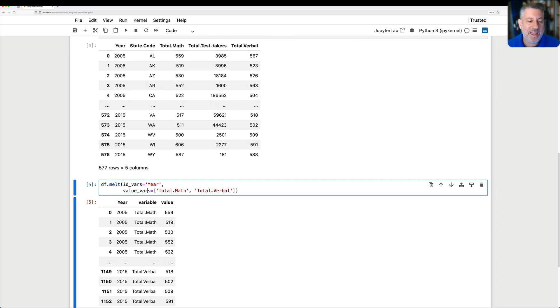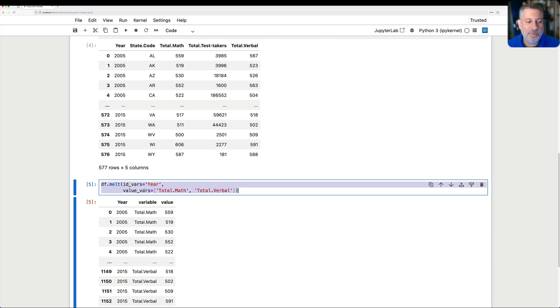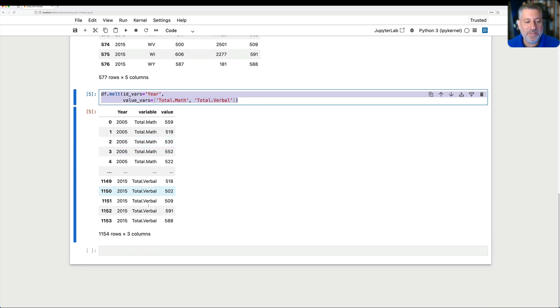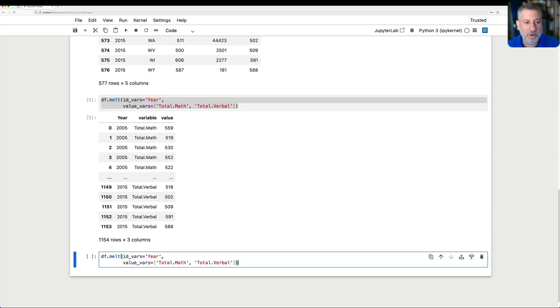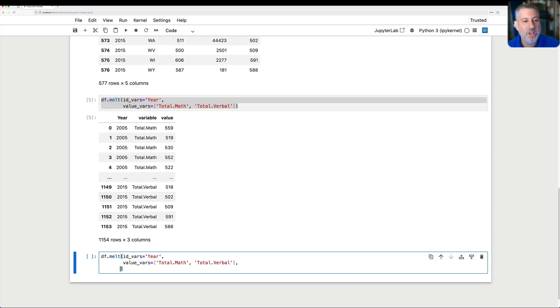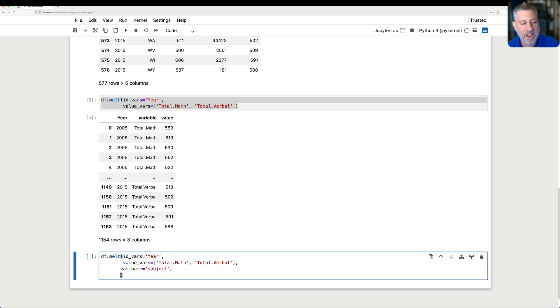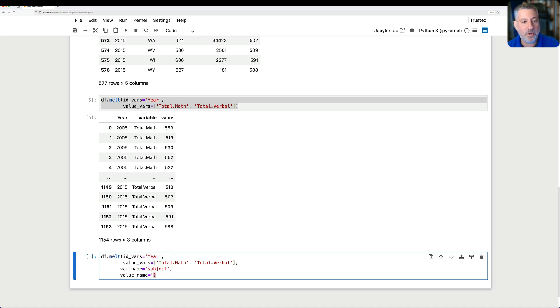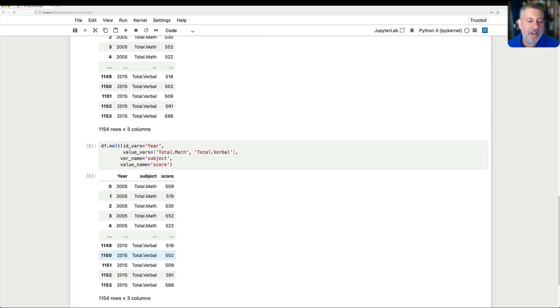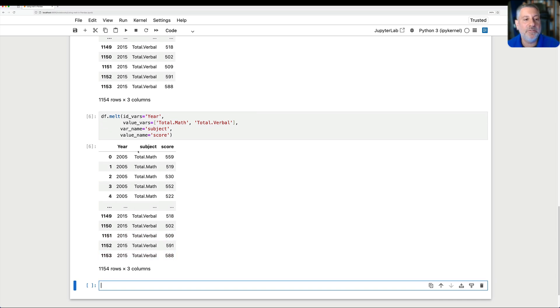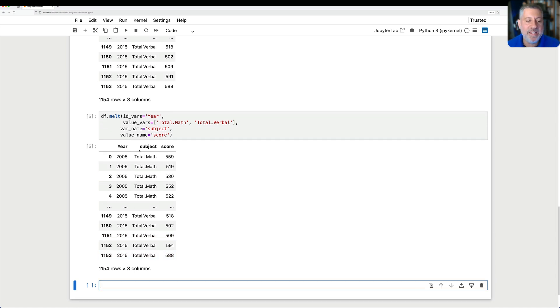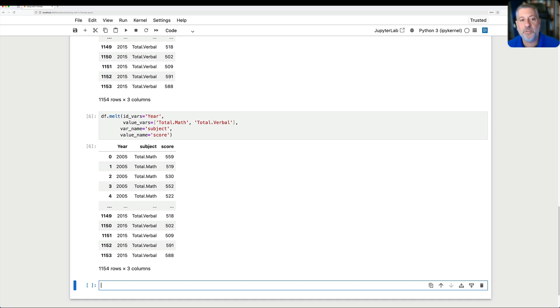Now you might be saying, that's pretty dumb to call these columns variable and verbal, variable and value. And you're right. So I can call, I can say var name equals, and let's say subject. And then we can say value name equals, and we'll say here score. And now look at this. Instead of using variable and value, now we've actually given names to these columns. So now we have year and subject and score. And now I can start doing all sorts of other stuff with it.